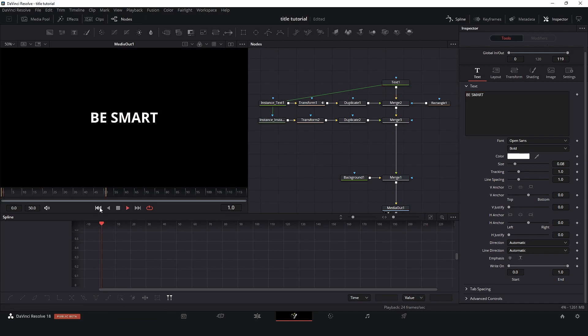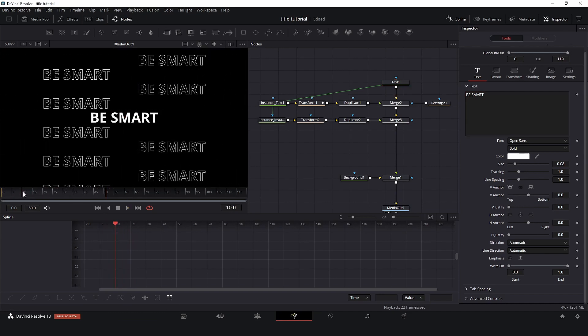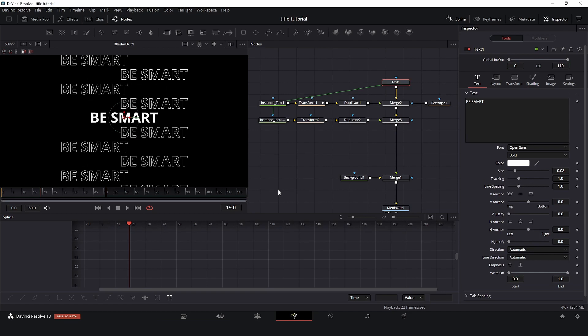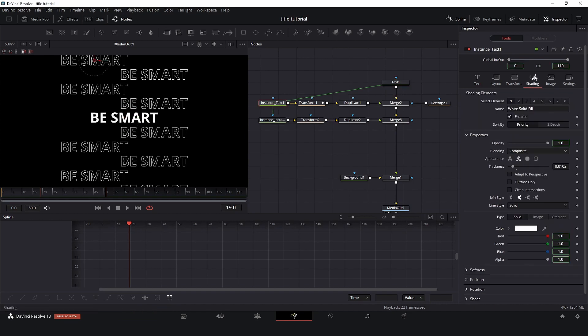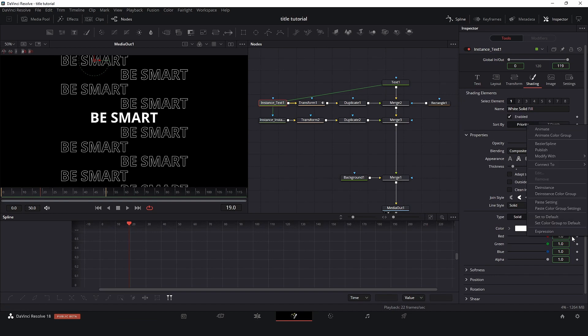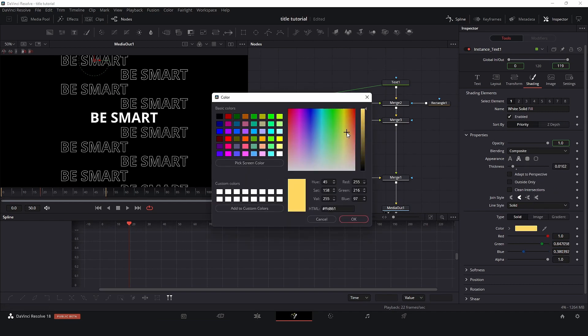Yes, so now we have the animation. So also I would like to change these colors. I will make these different. So I will go to instance text to shading, and here I will de-instance color group. So now I can change the line colors.